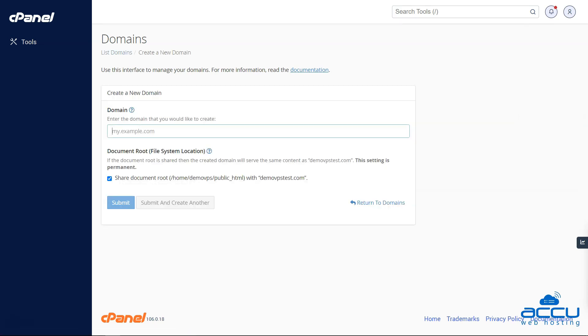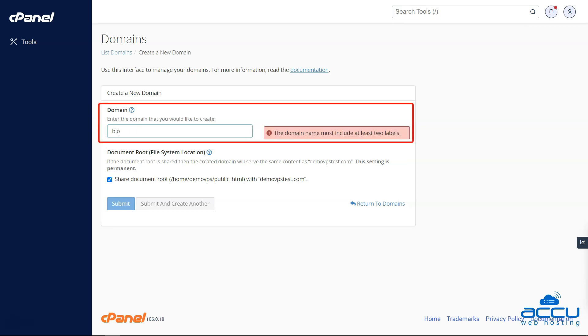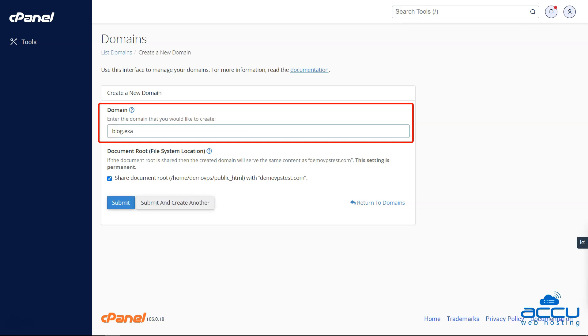Step 3: To add a subdomain in the Jupyter cPanel theme, you will need to enter the name of the subdomain in the 'Domain' text box.